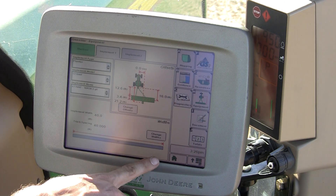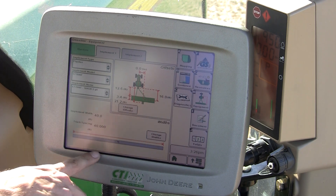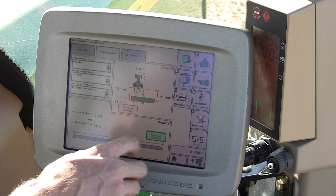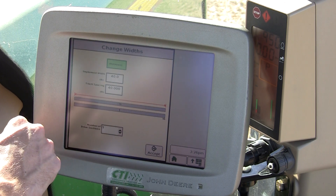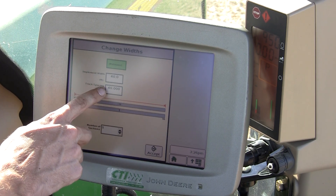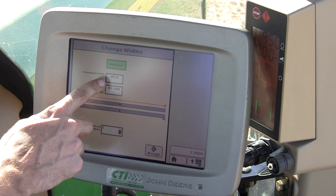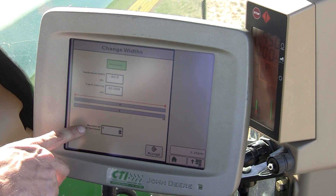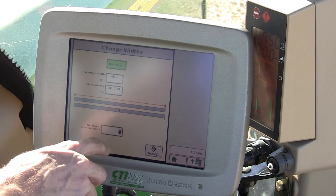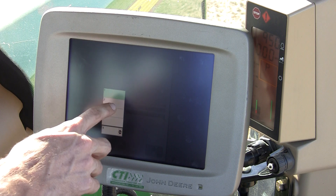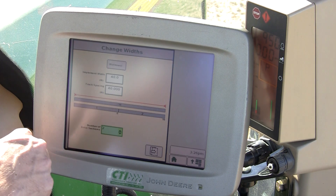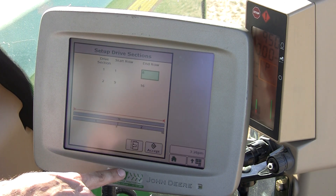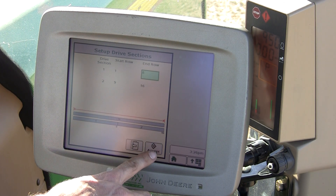At the bottom you have your width section. To change that, hit Change Widths and you'll be given an indication of your track spacing, implement width, and on a planter, the number of drive sections. On this 16-row, we have two. Page to the next screen and accept.